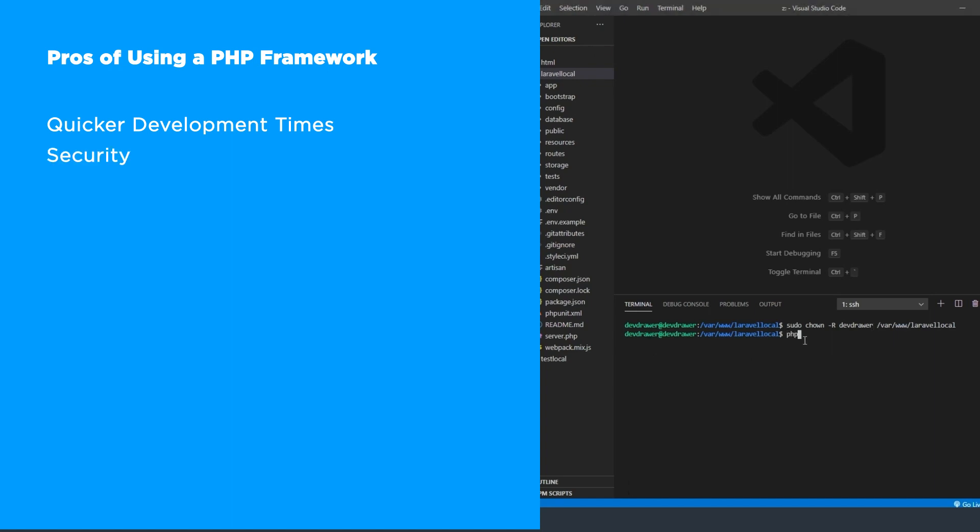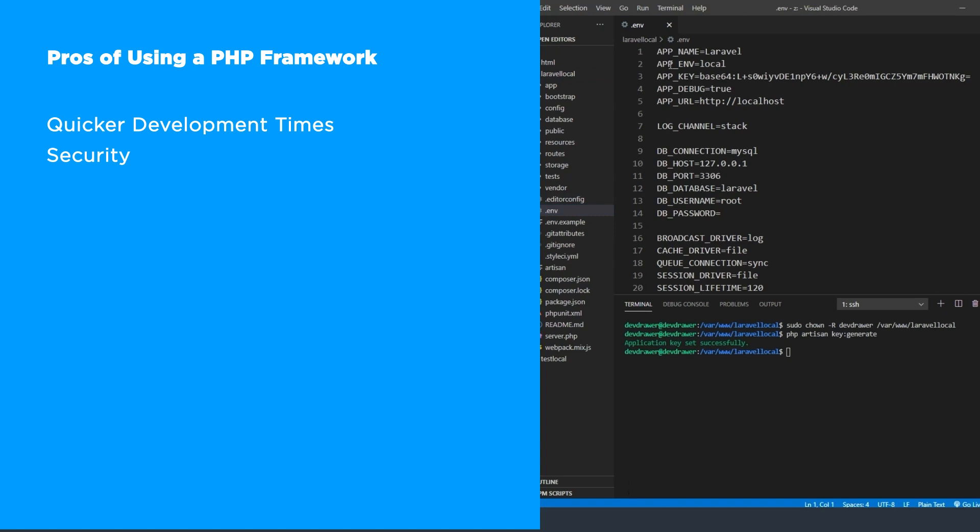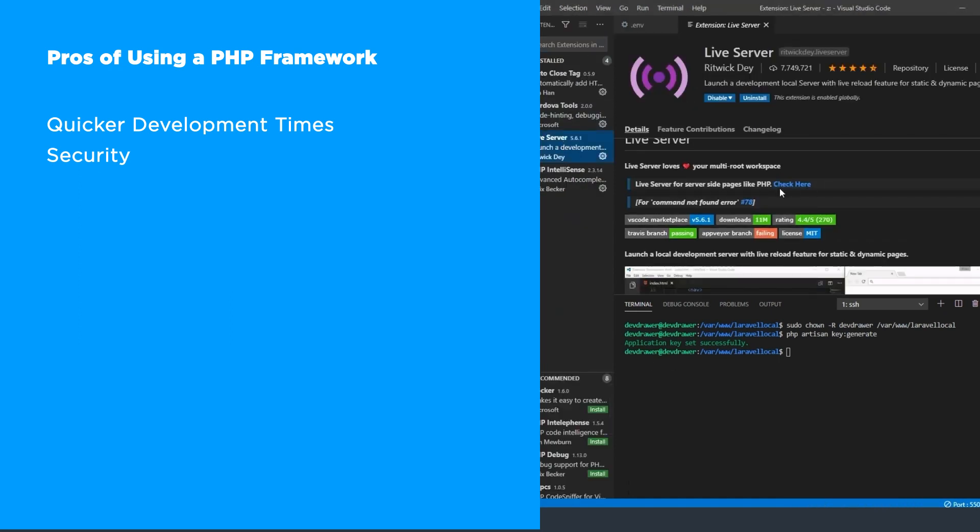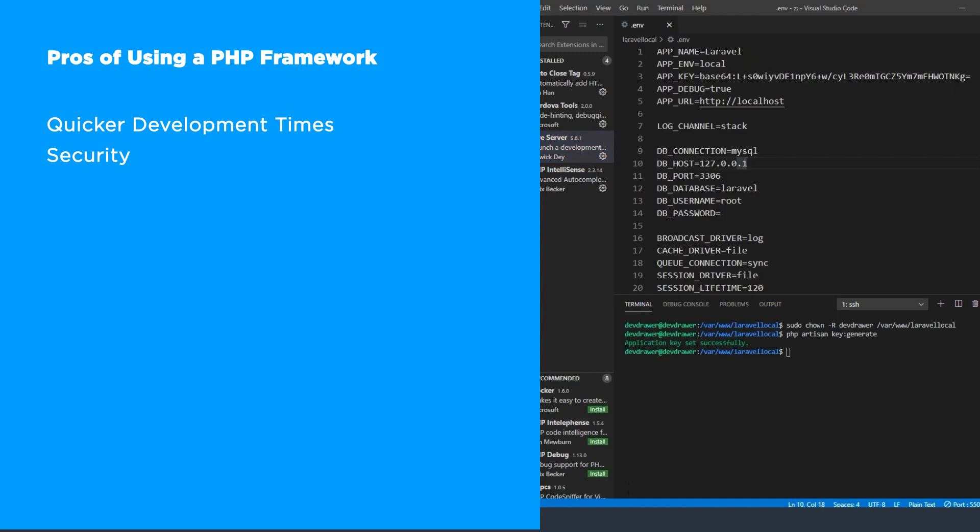Next is security. PHP applications do not have good security by default and some developers may not be the best at creating their own security measures. By using a PHP framework, you're using solutions that are continuously tested, reviewed, and scrutinized by the PHP community. Because most of them are open source, security issues are usually quickly noticed and fixed.